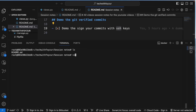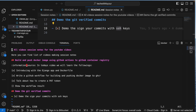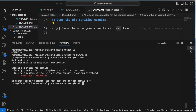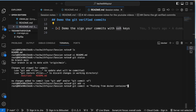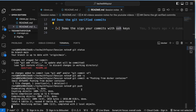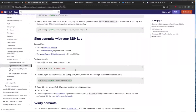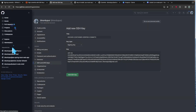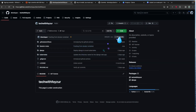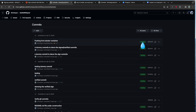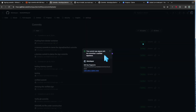Let me clear the terminal, edit readme.md, and add a line like 'demo the signed commits.' I'll save and then run: git commit -m 'very dummy message, pushing from docker container.' Then git push. The push succeeds, and going back to GitHub I can see this commit is now marked as verified.